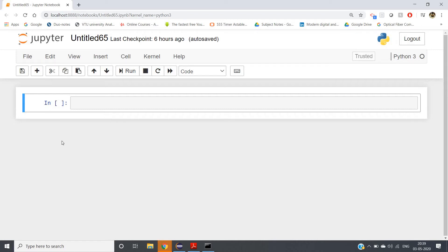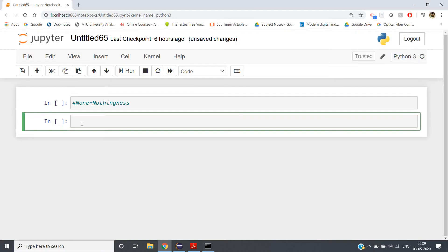Hello friends, welcome to our channel Kastur Classes. In this video I am going to discuss one very important concept — that is None. None is nothing but nothingness; it does not indicate anything. Suppose I have one variable with no value — no value does not mean zero. x equal to zero means x is having the value zero, but x equal to None means x is having no value.